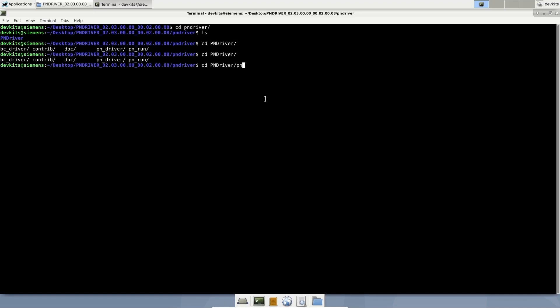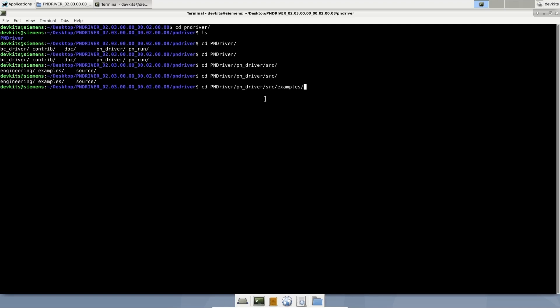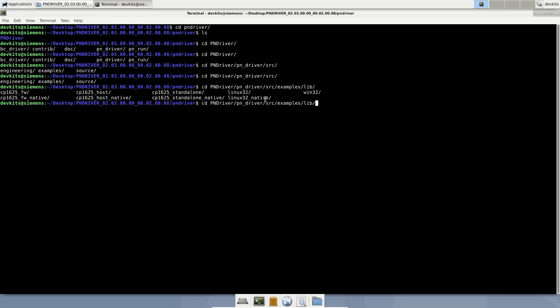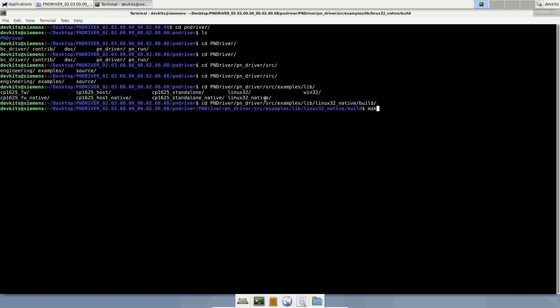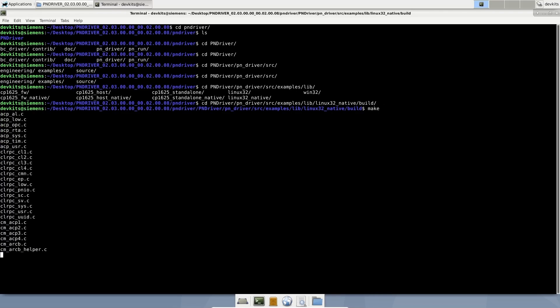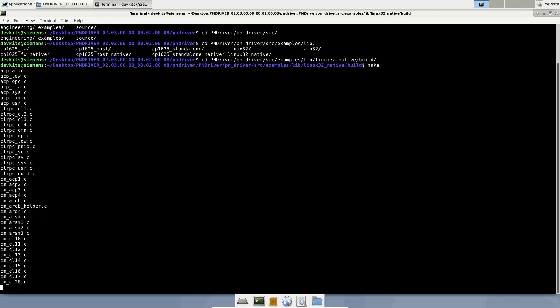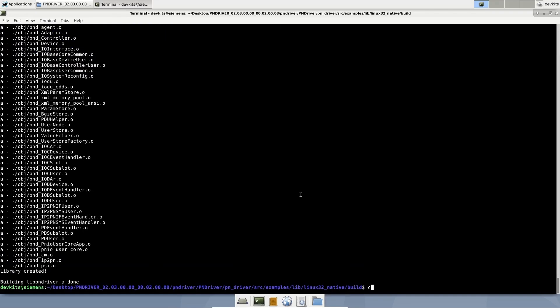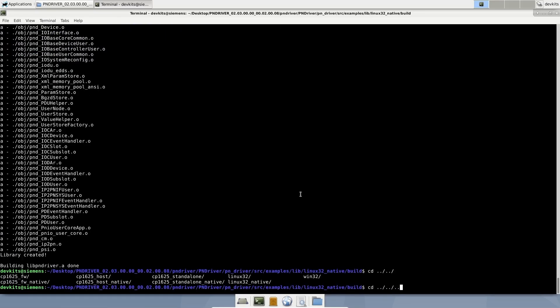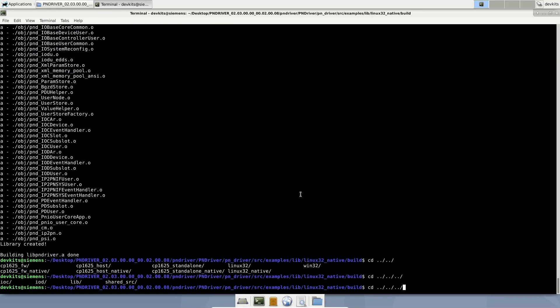As the first step, we need to compile the PN driver as static library. Let's call the make command for the compilation. PN driver has been compiled and the static library was generated.